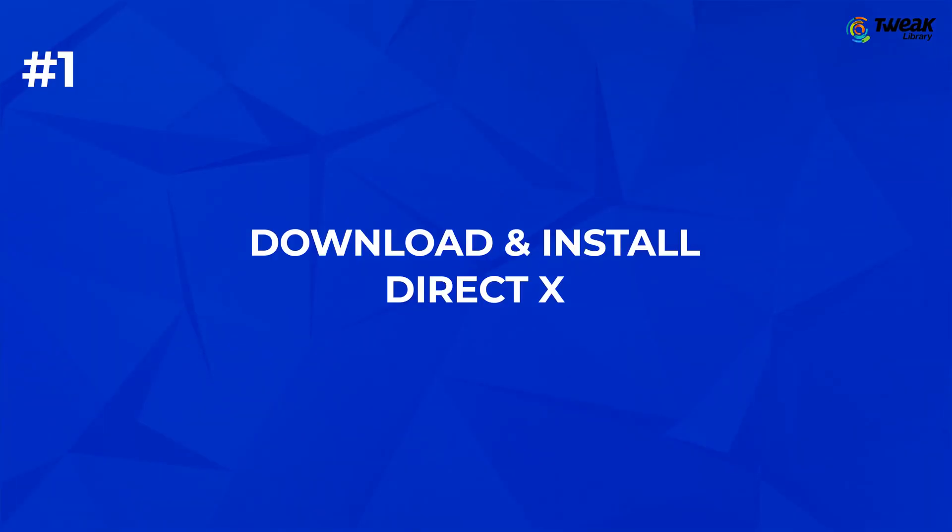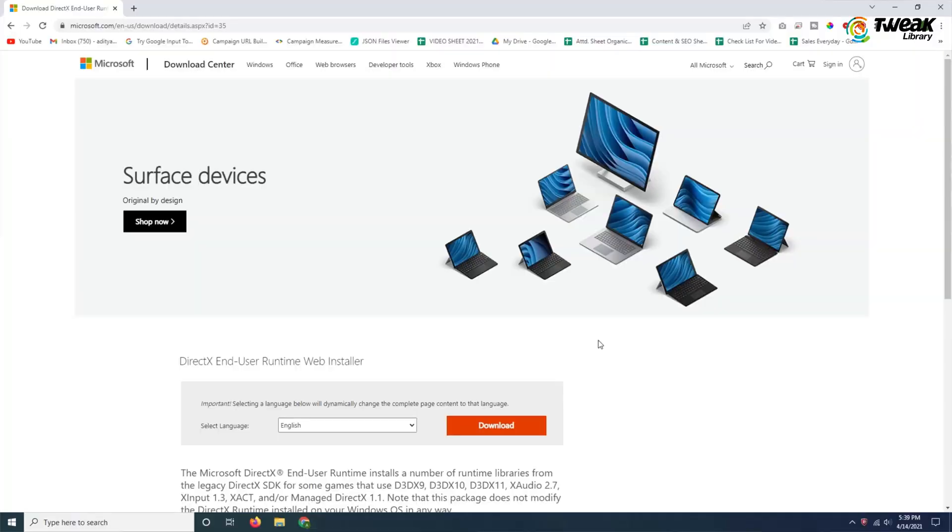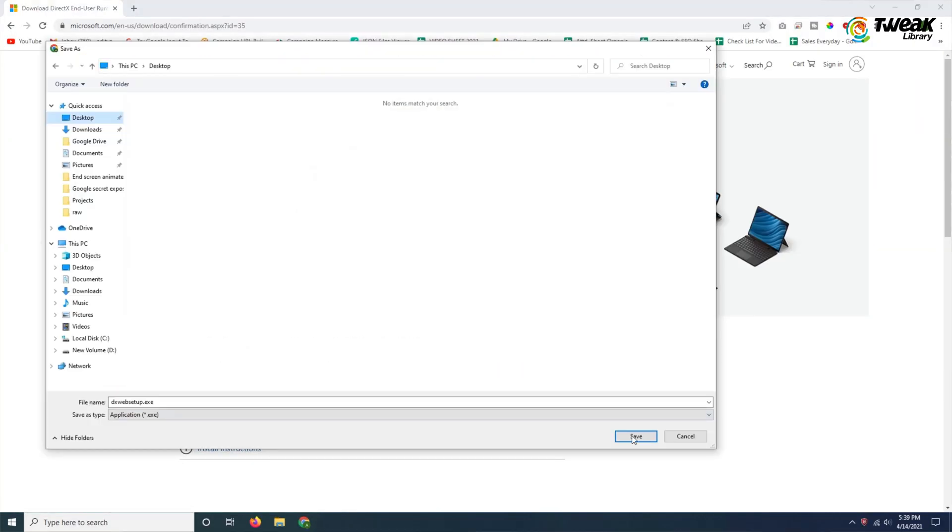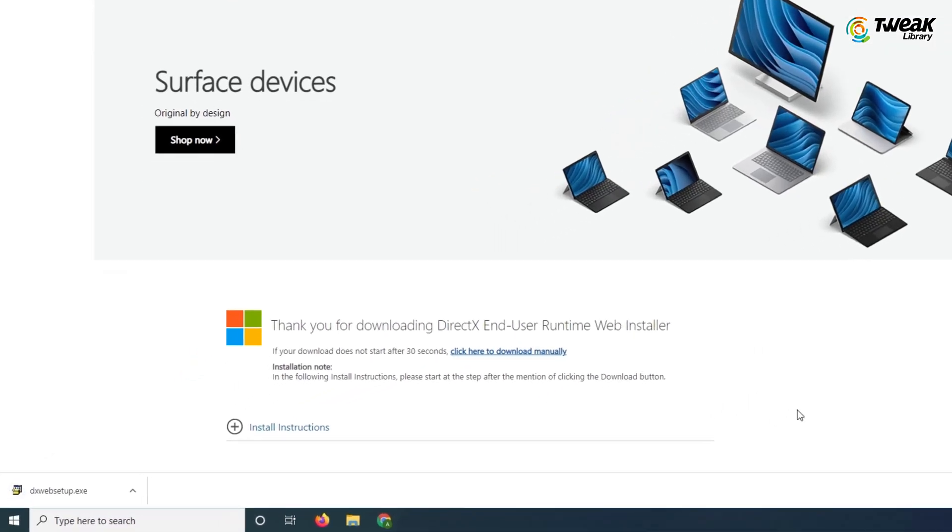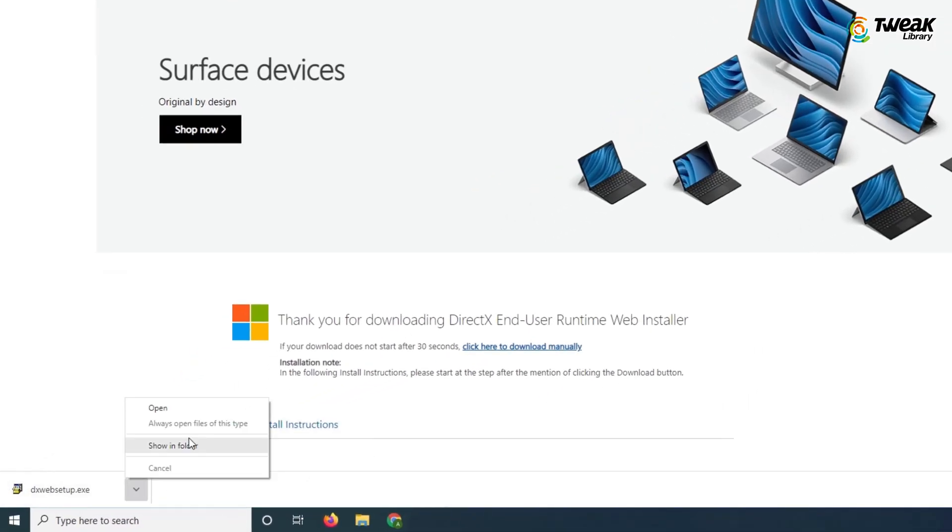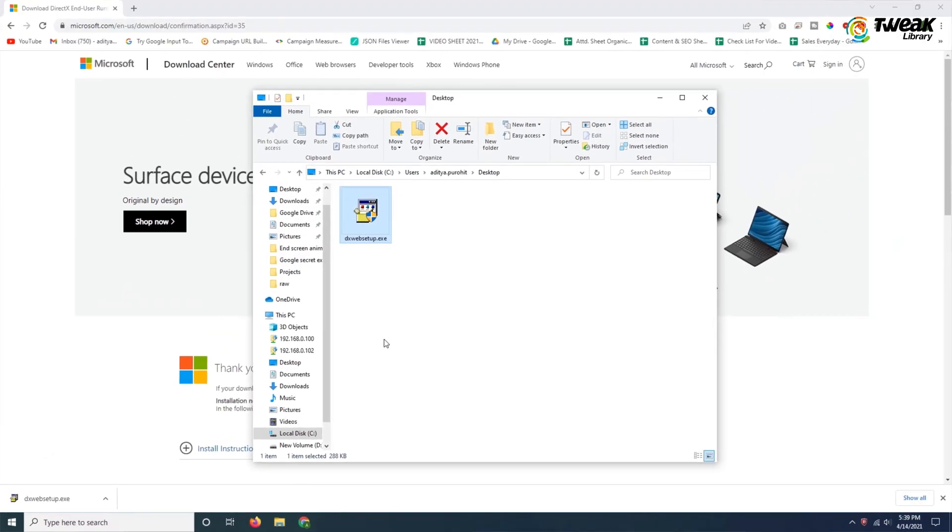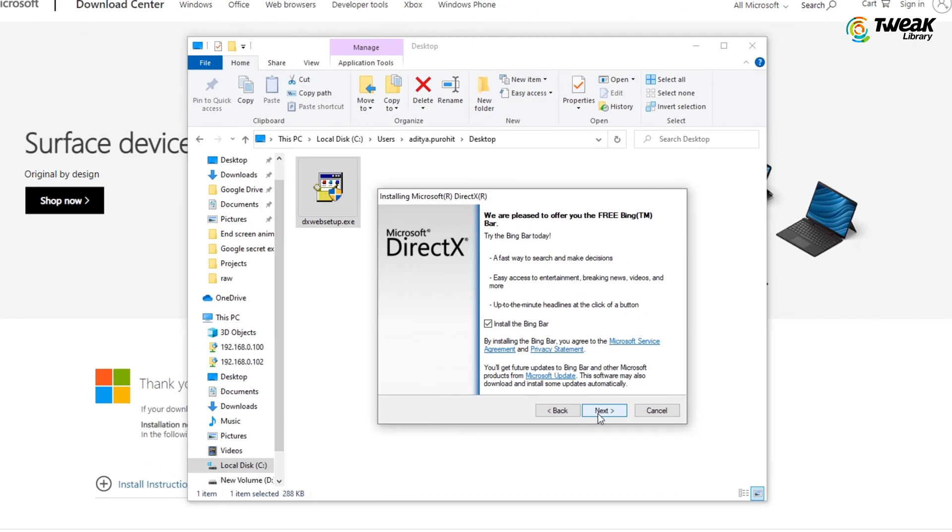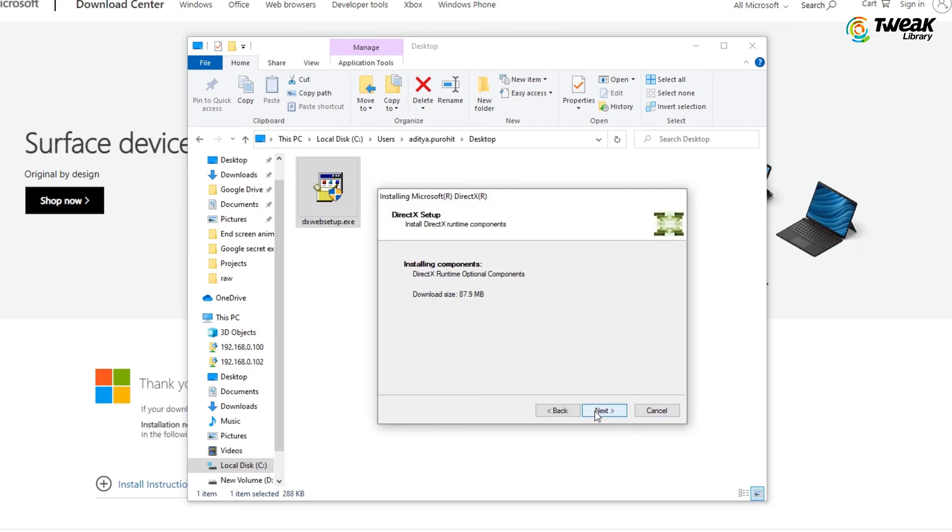Firstly, download and install DirectX because without it you might face some issues in gaming. You can download it from Microsoft.com by clicking on the link given in the description. Open the DirectX installer, follow the instructions and finish the installation.